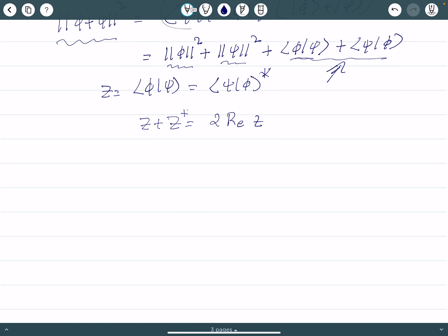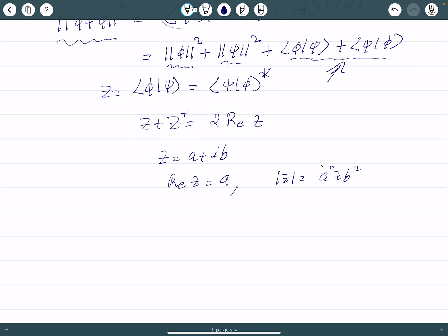Another important fact: suppose z equals a plus ib. Then the real part of z is a, and the modulus of z is the square root of a squared plus b squared. From this you can easily see that the modulus of z is always greater than or equal to the real part of z. Call this equation three.